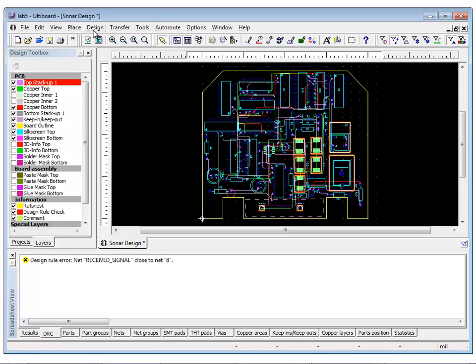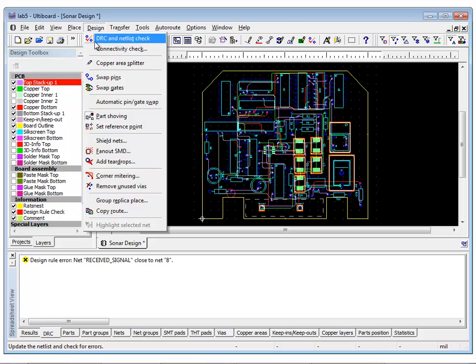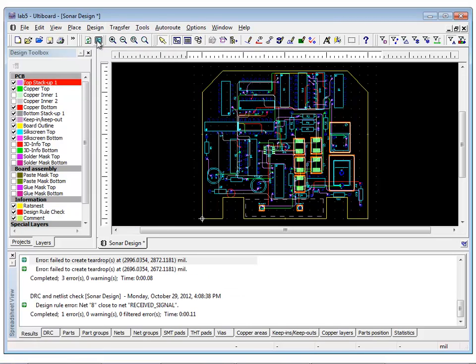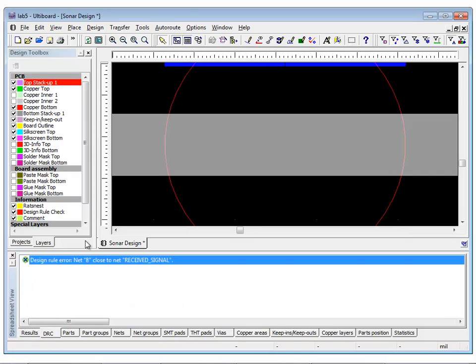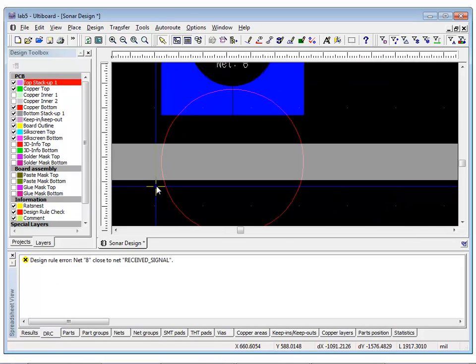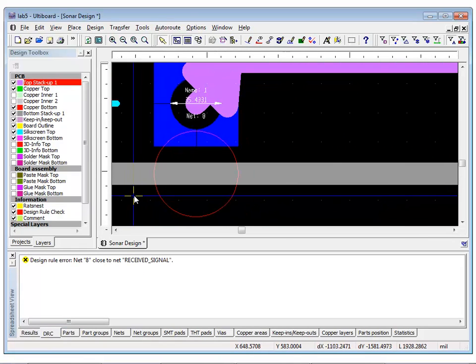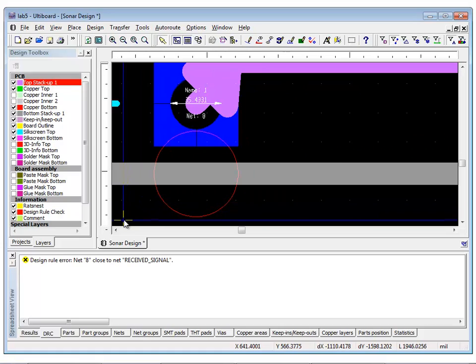To run a DRC, select Design, DRC, and Netlist Check. To locate the DRC error, simply double-click on the error listed in the DRC tab and UltiBoard will zoom into the location where it is detected.